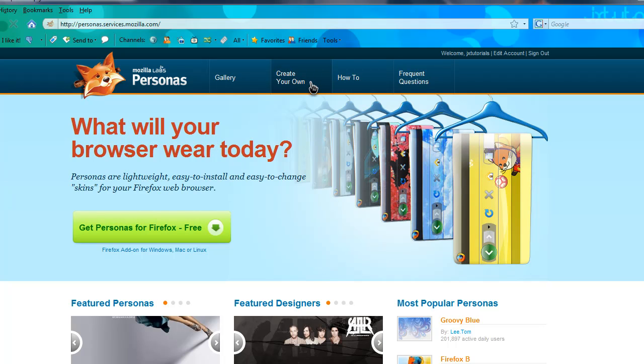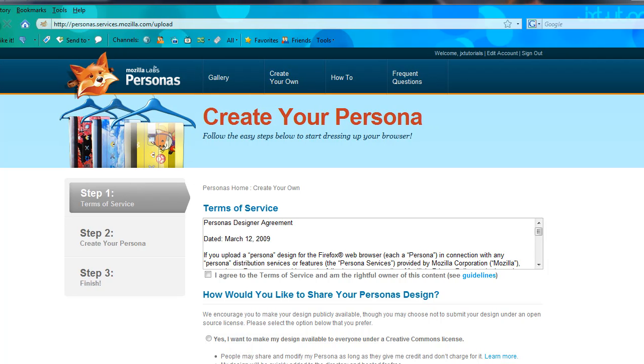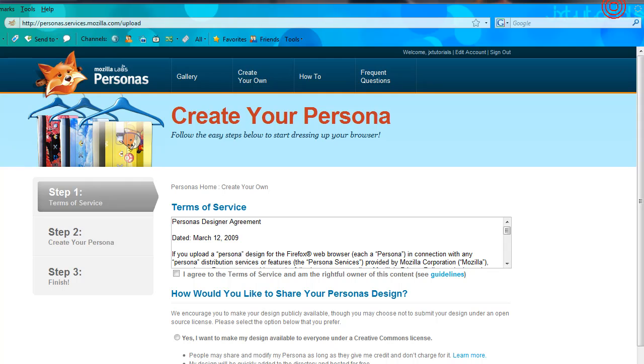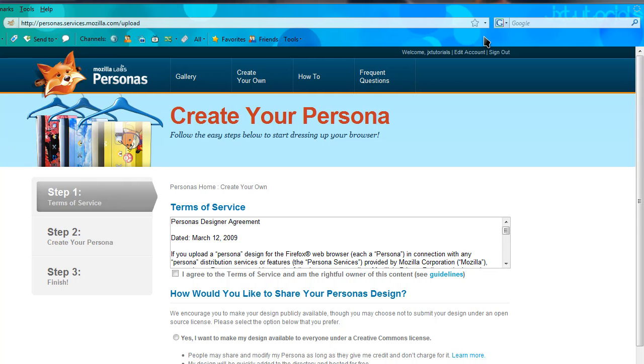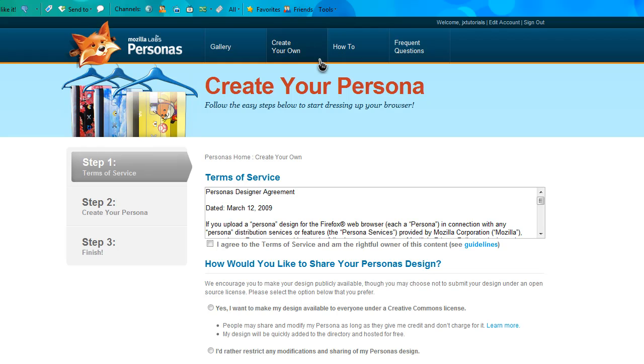You can create your own very simply just by making a header image and a footer image. But one thing to keep in mind is they make you make the header image 3000 by 100 pixels, so you won't be able to see most of it. Keep all your important content up here in the right-hand top corner area. So yeah, that's how you create your own theme for Firefox.